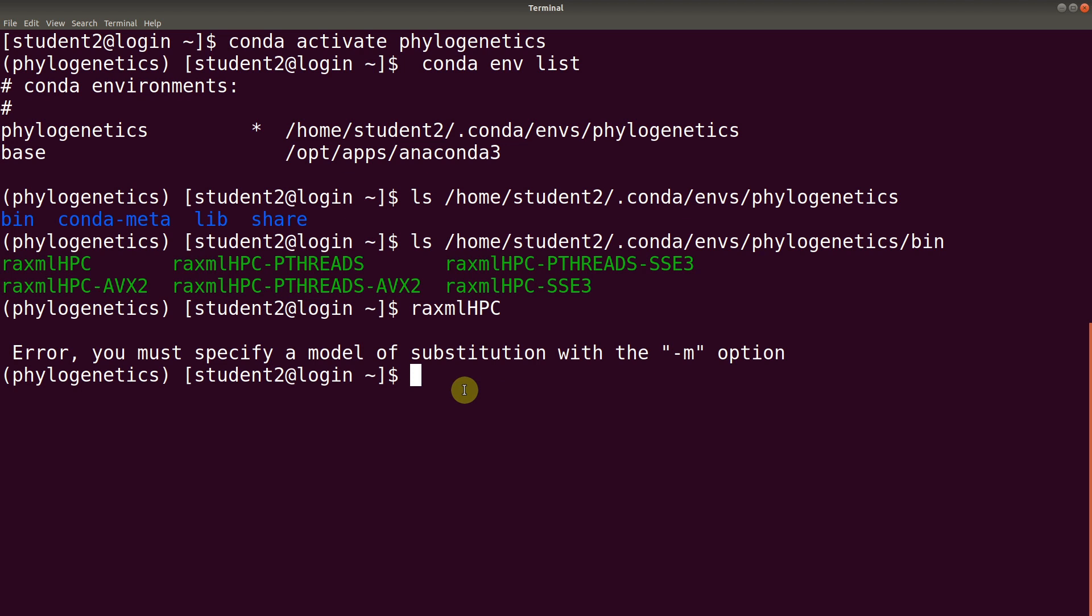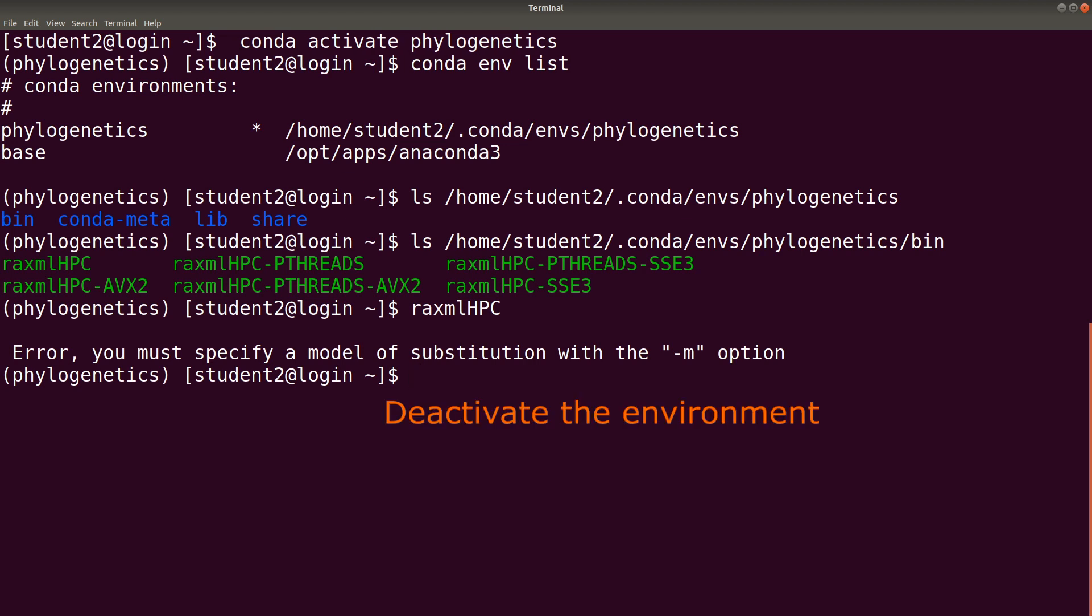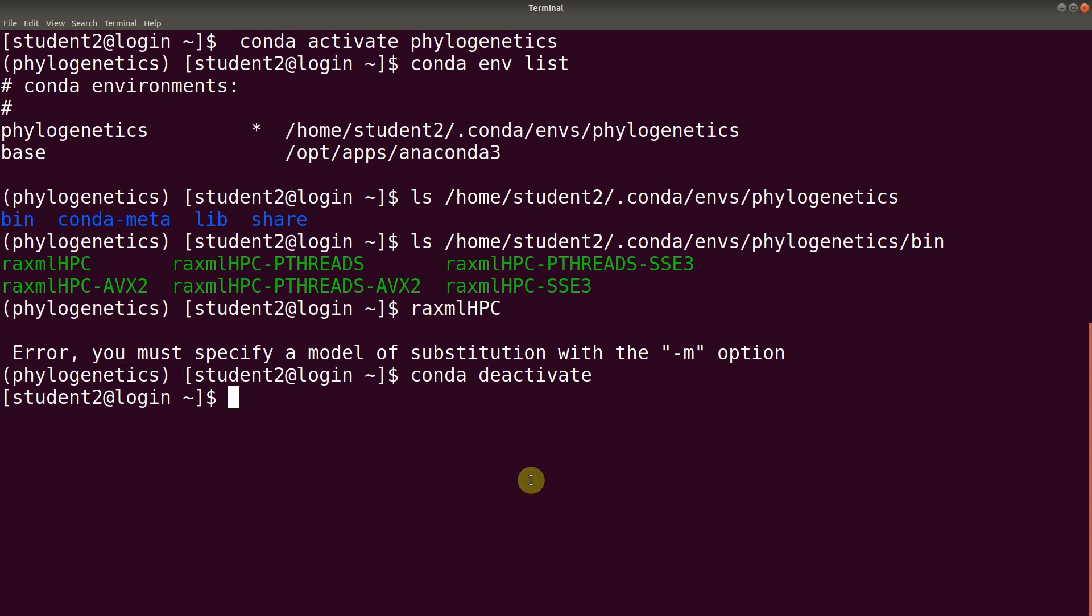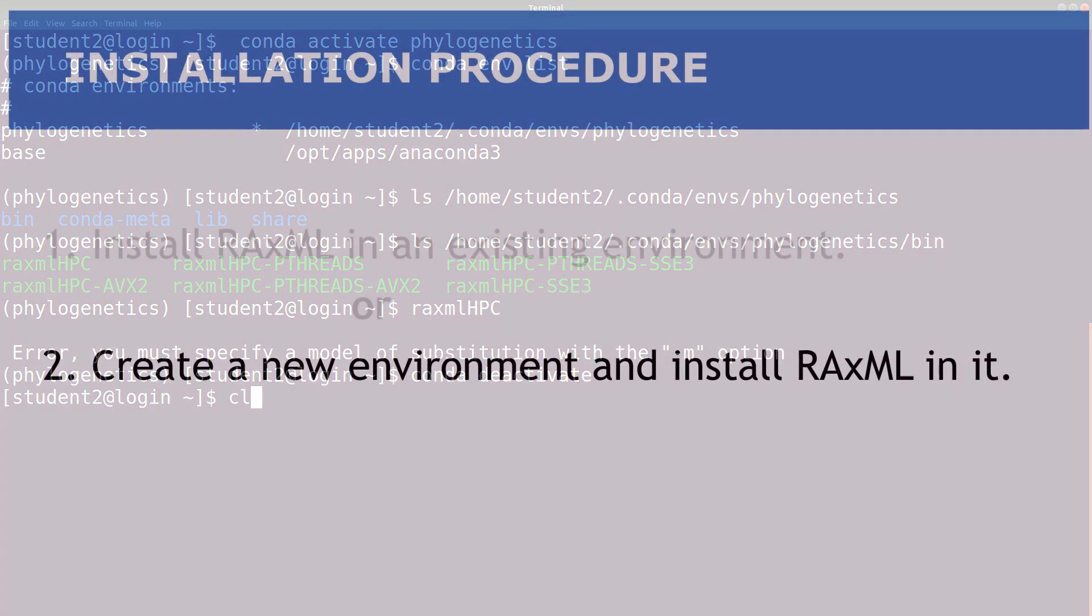Now, let's look at the second approach where we install, where we create the environment and install RAxML at the same time. But before we do that, let's deactivate this environment. We say conda deactivate. It has been done for us. So, notice that we no longer have this name here. Let's start on the new screen.